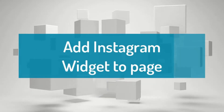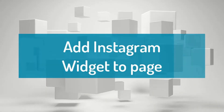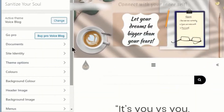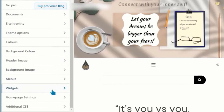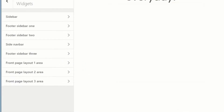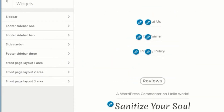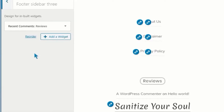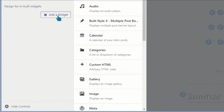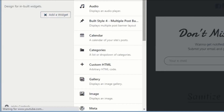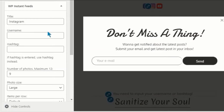Now we'll add the Instagram widget to the page. Under WordPress, go to Customize Your Site. Select Widgets, then select the place where you want to add your widget. Click on Add Widget, then find and click on WP Instant Feeds.